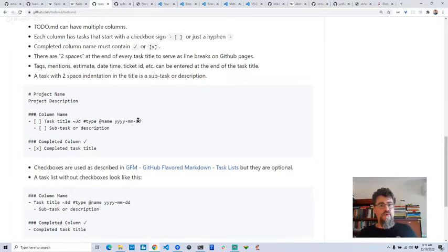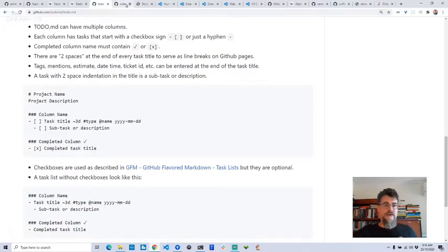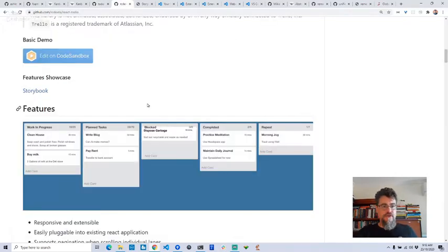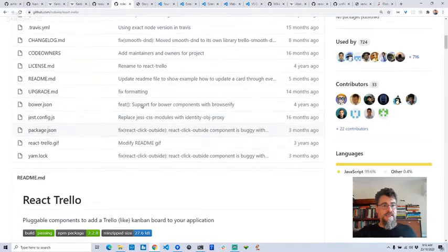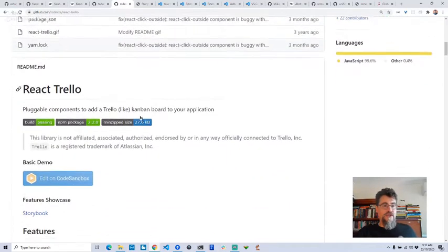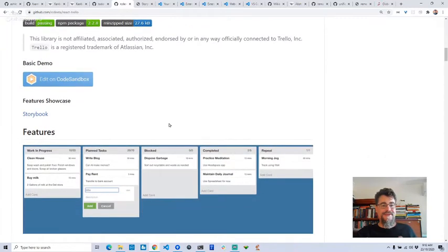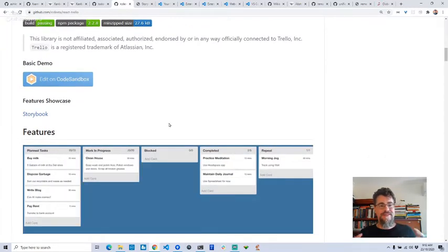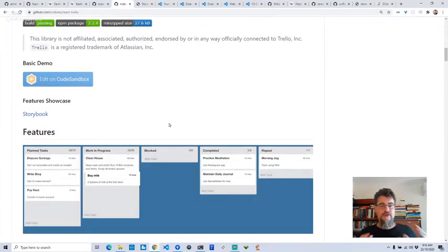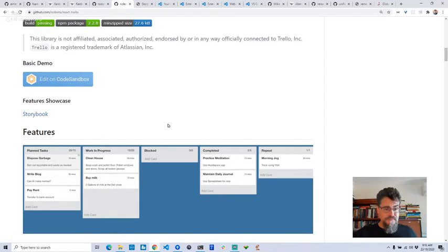I didn't want to go down the path of creating a UI for a Kanban board myself. A quick Google and I found someone had already made React Trello. It was like it was meant to be.